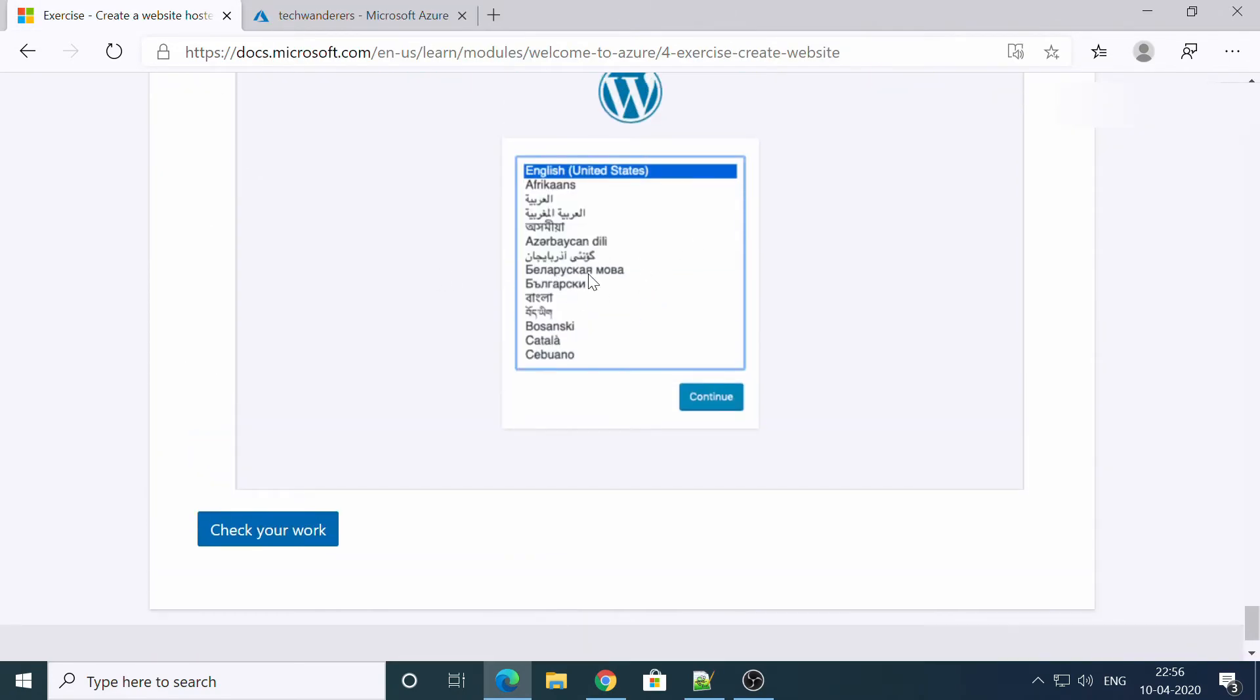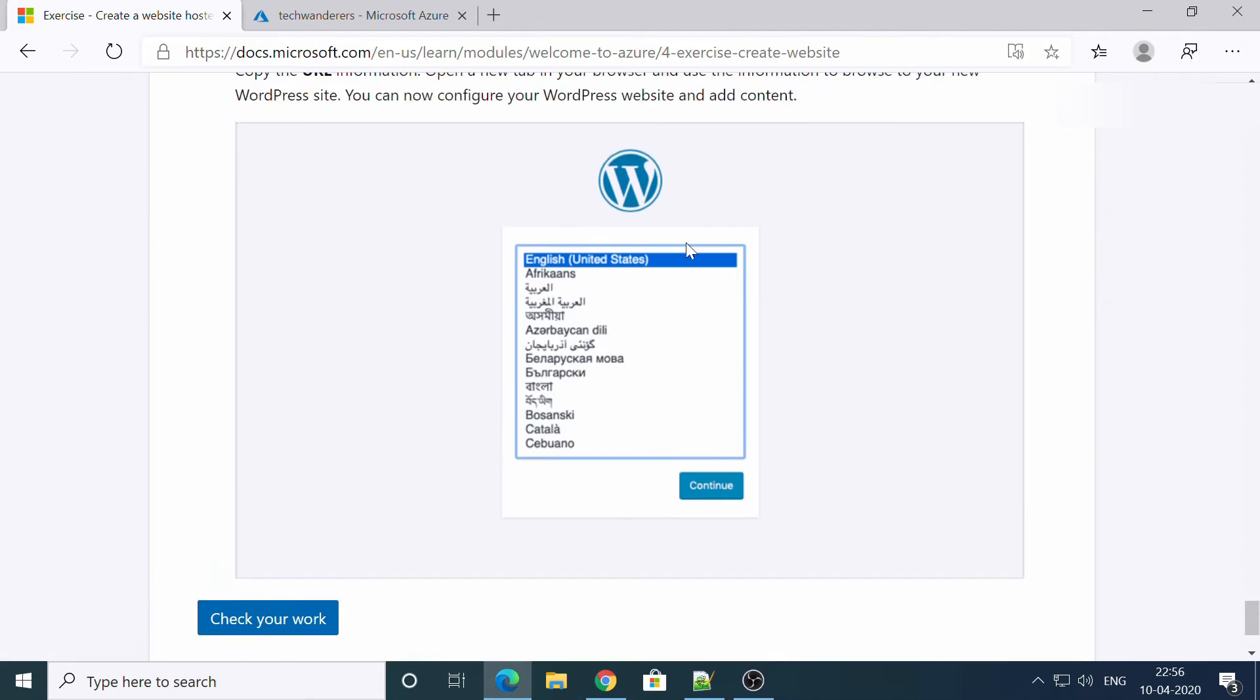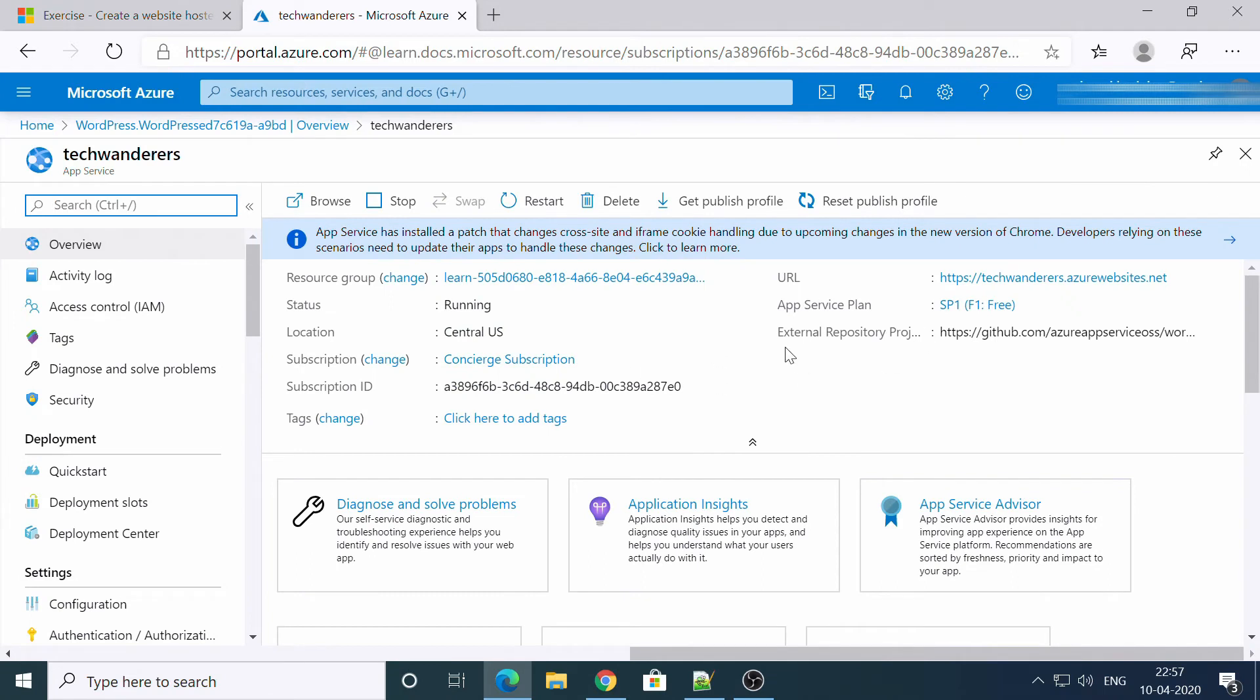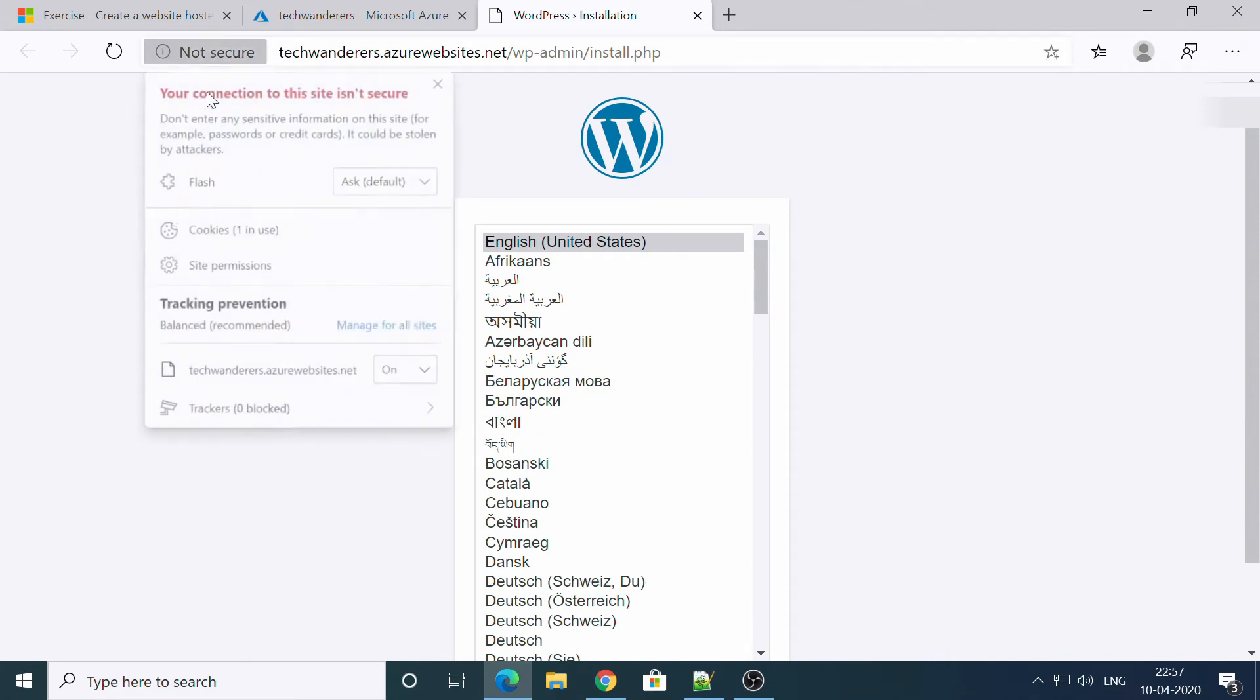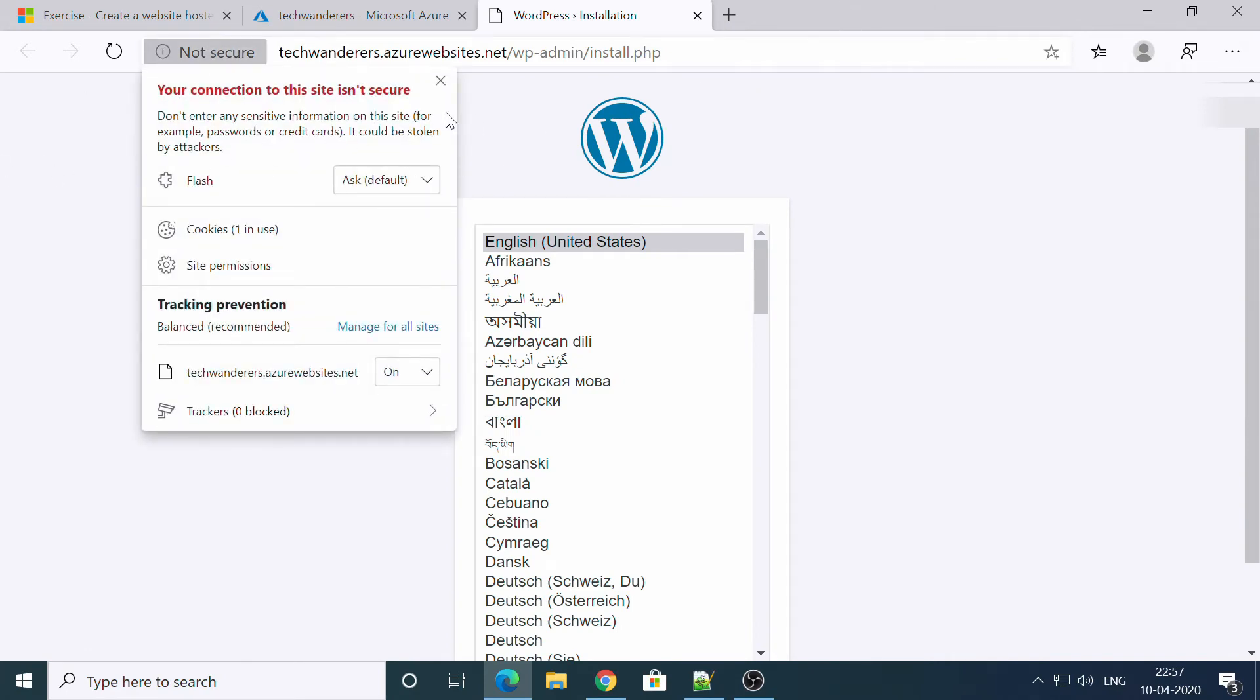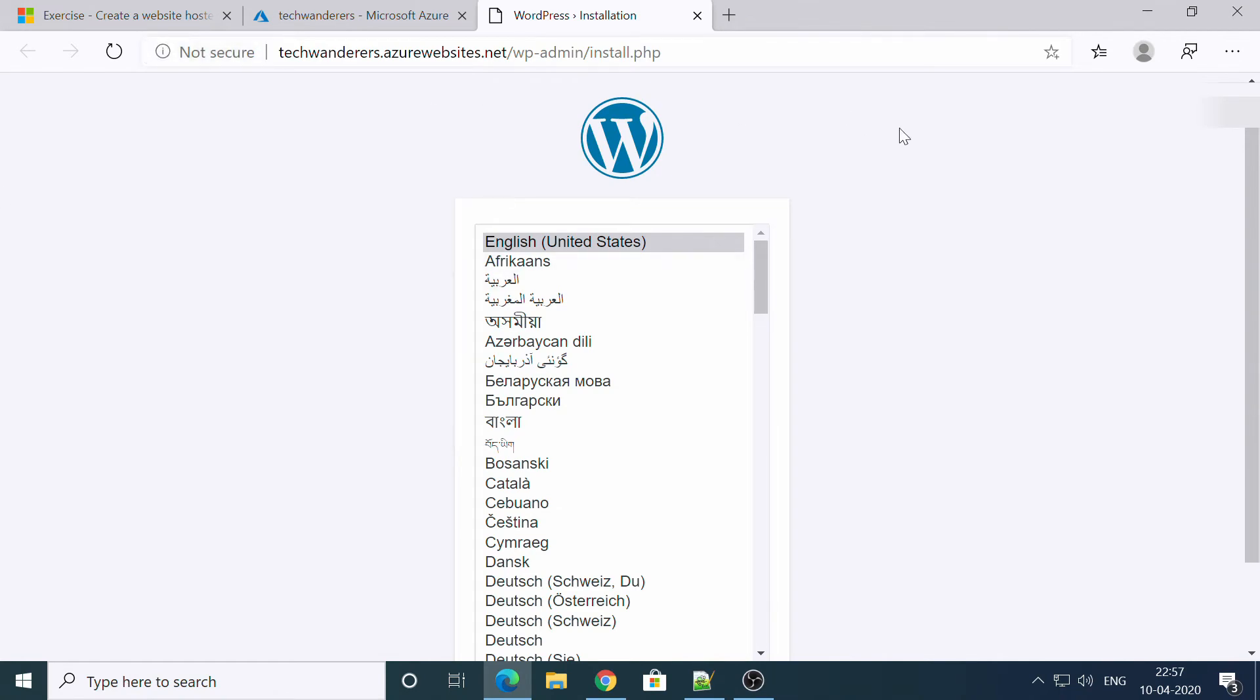Now the website will ask us a few things, like what should be the language and other things. I am just accessing this URL in new tab. Let's wait until it loads, okay. You will see not secure here because you don't have any load balancer or any certificate embedded here. So you will see like this only, no worries.